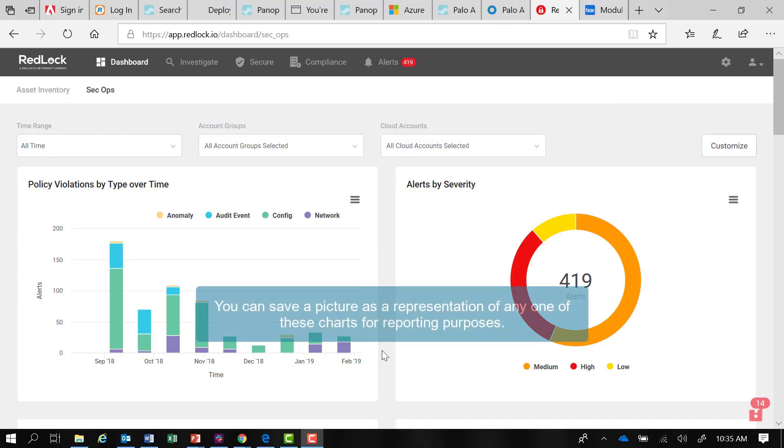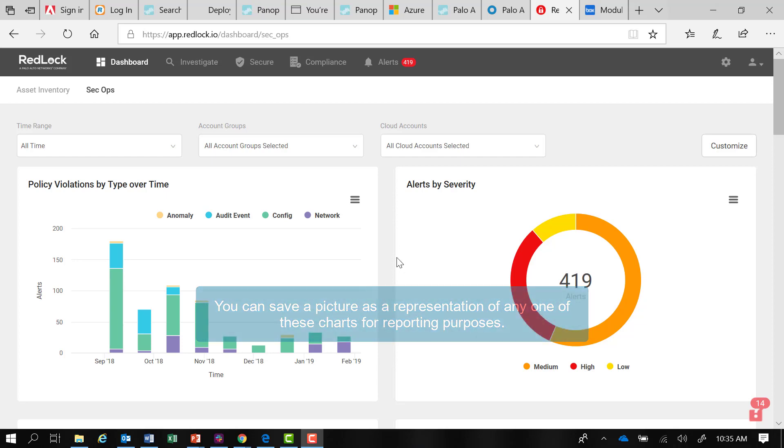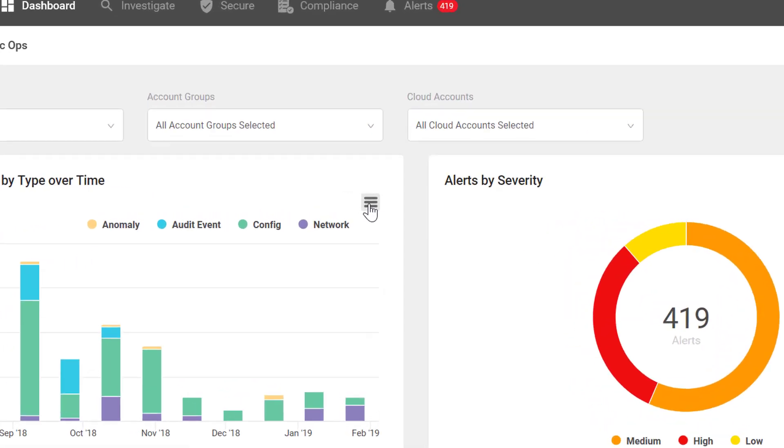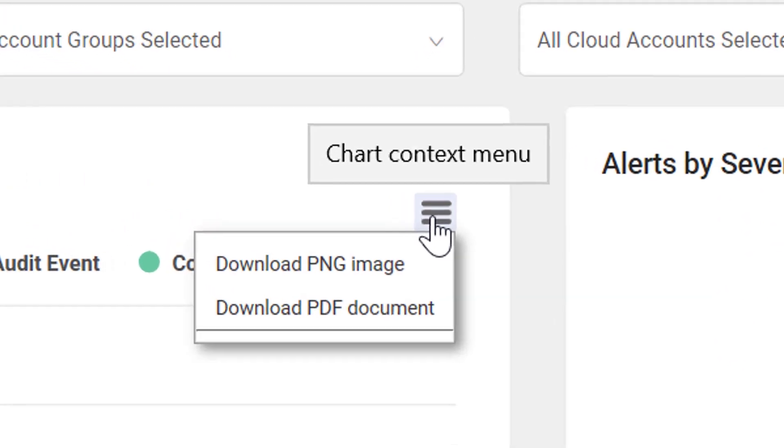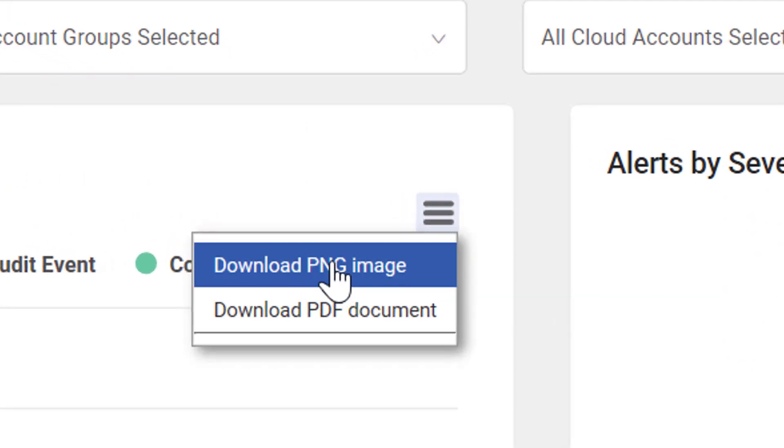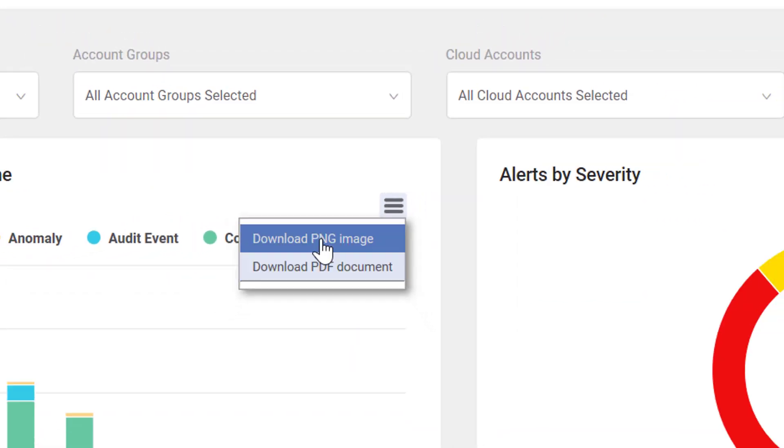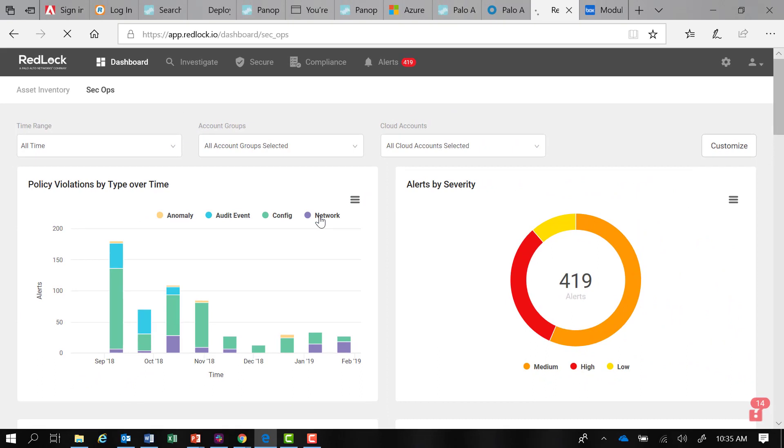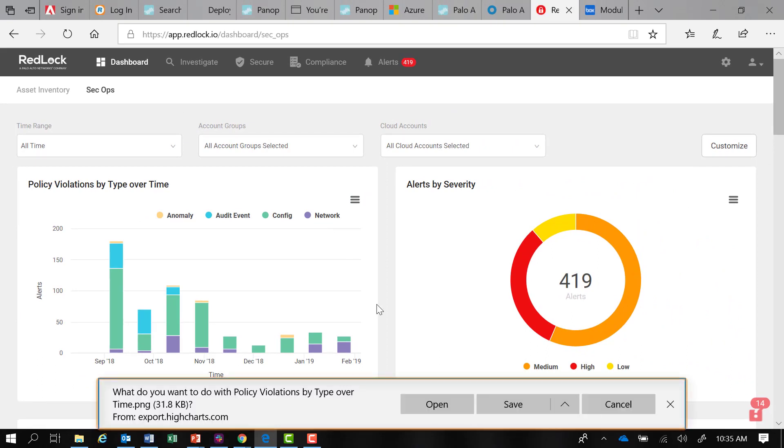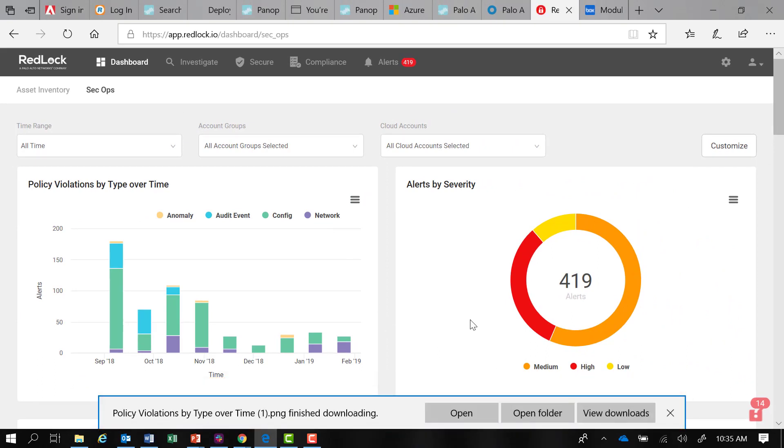I also have the option to save a picture as a representation of any one of these charts for reporting purposes by clicking on the hamburger menu. There's support for the PNG format or the PDF format. If I click on PNG here, I'll have a prompt to save the file and that'll download to my local machine.